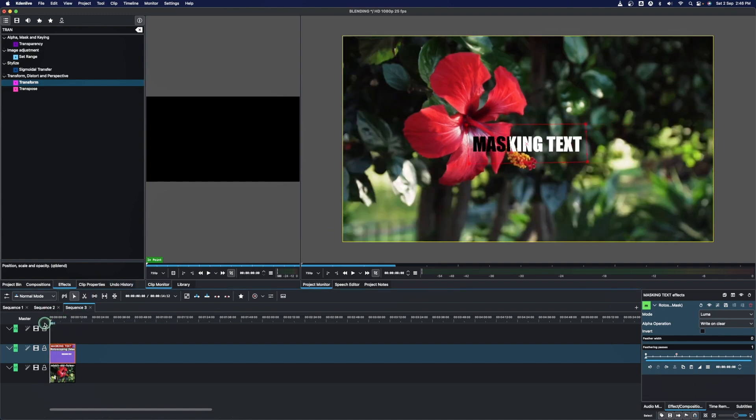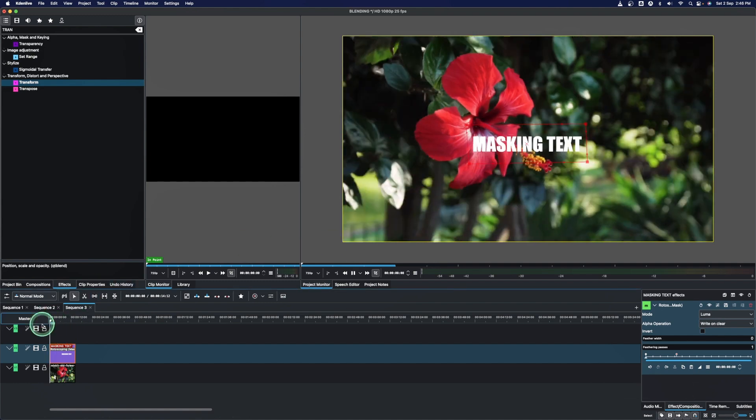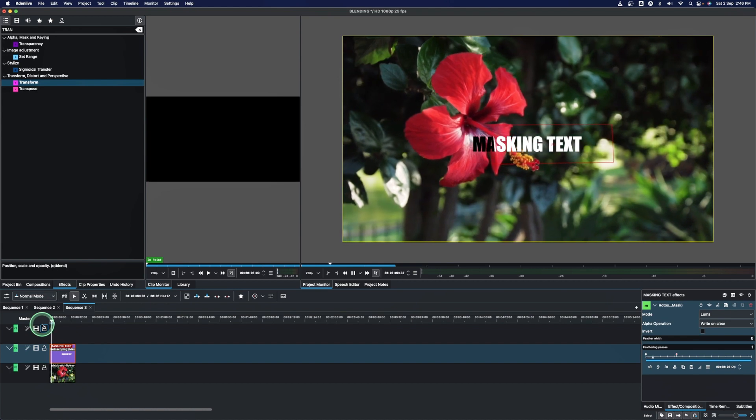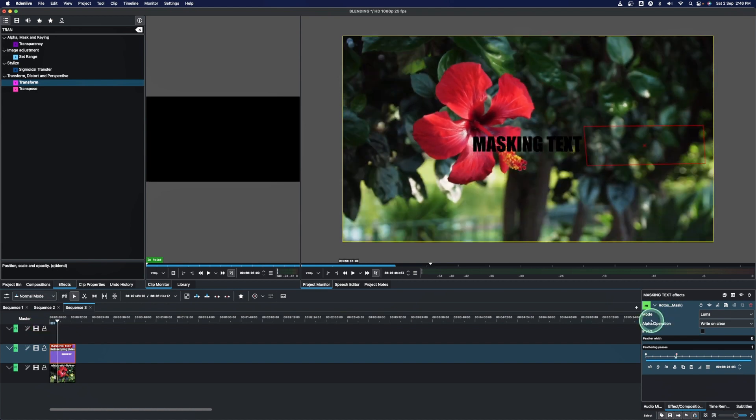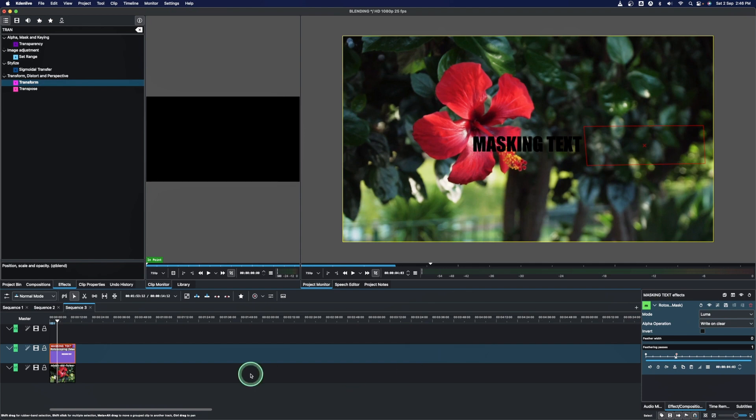And here is the final result. So the important thing to do this is to change this to luma. So there you go. Three little tips that you can use to create using the rotoscoping mask in Kdenlive. Thank you again for watching.